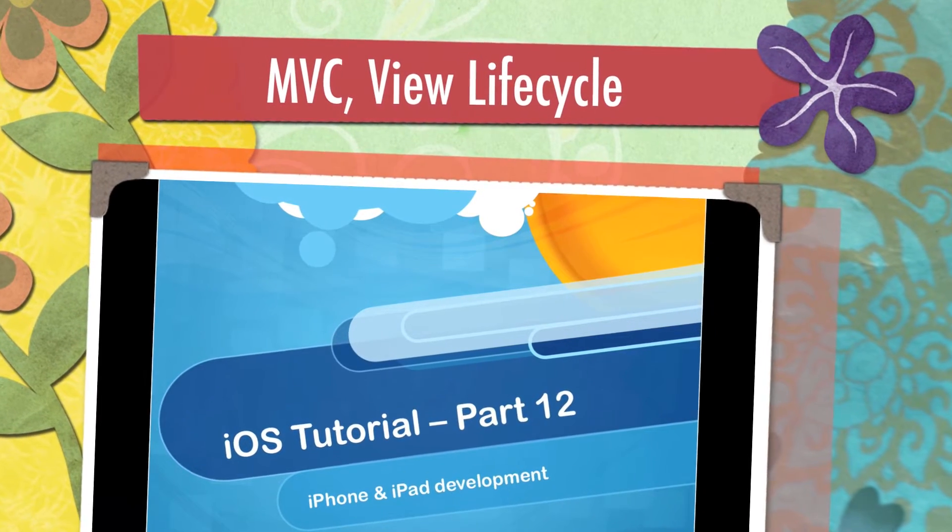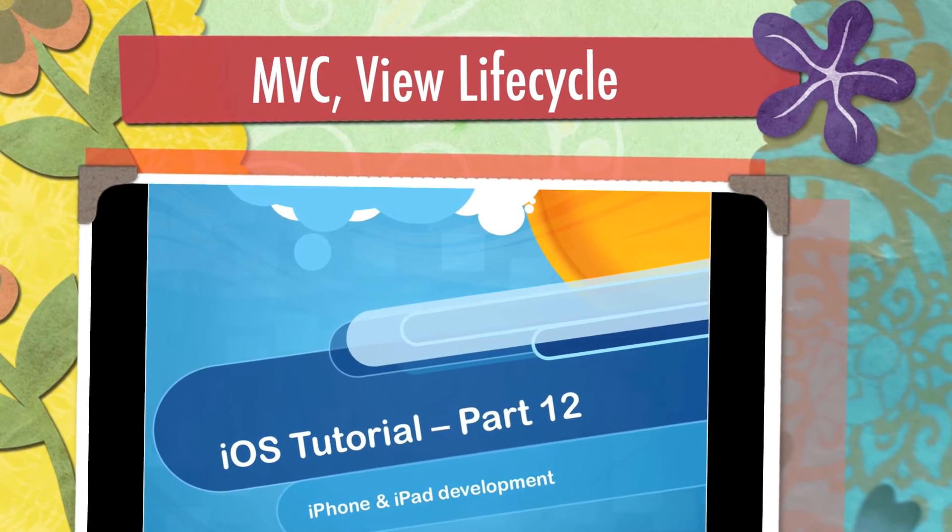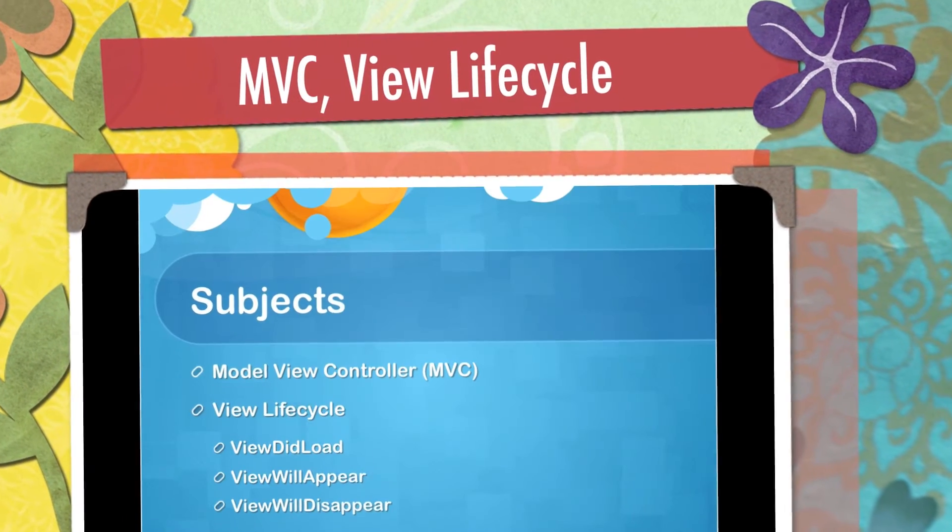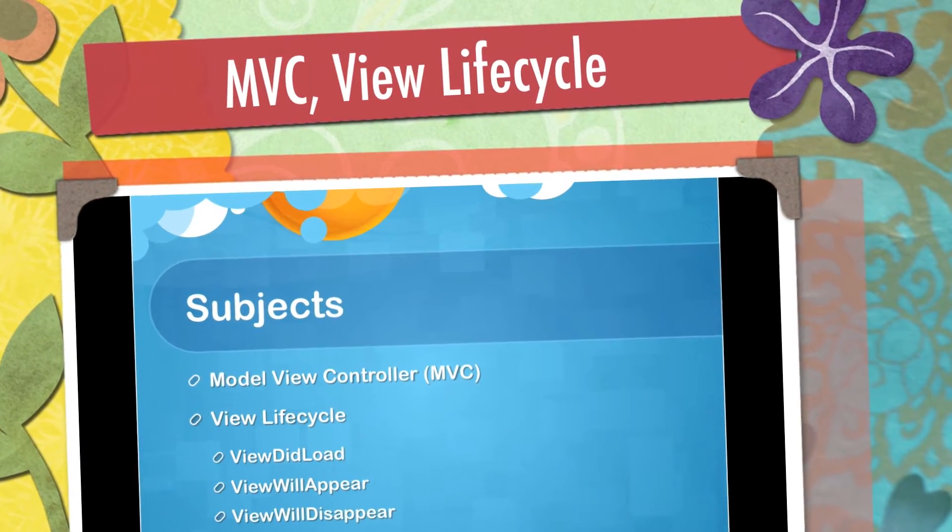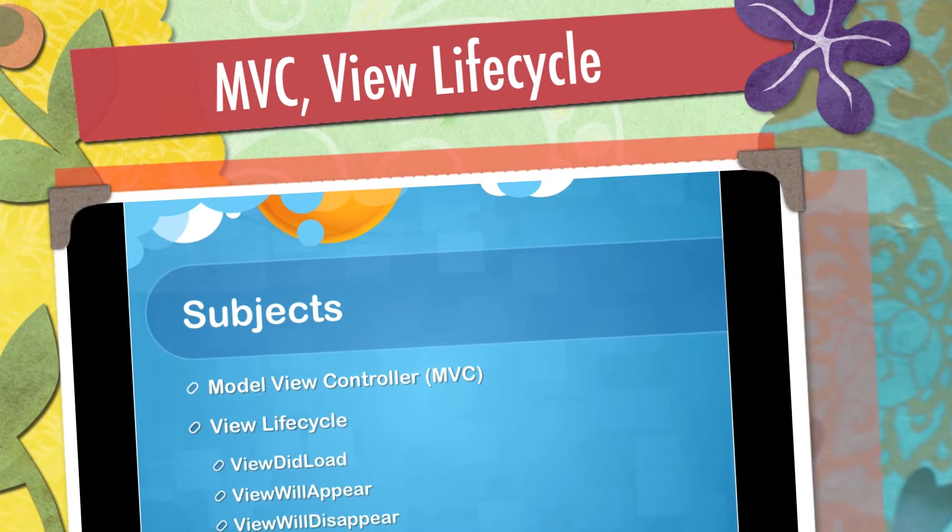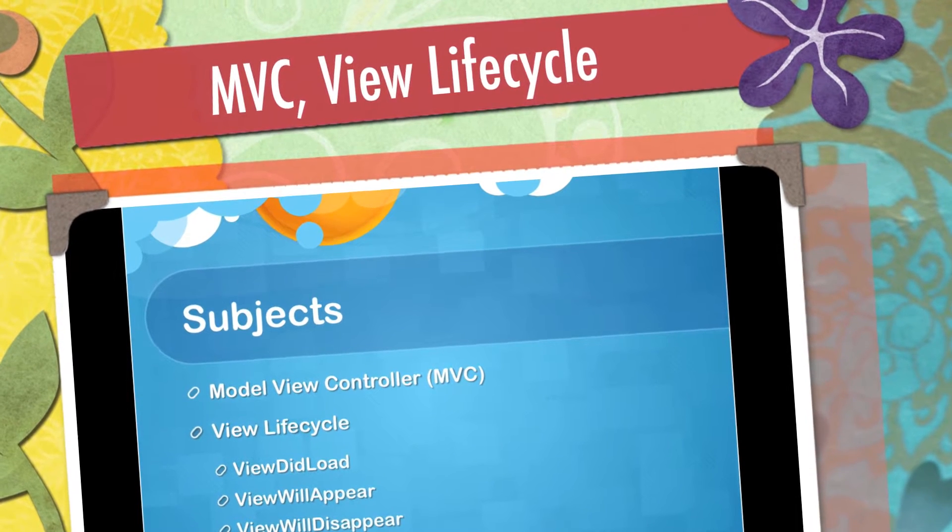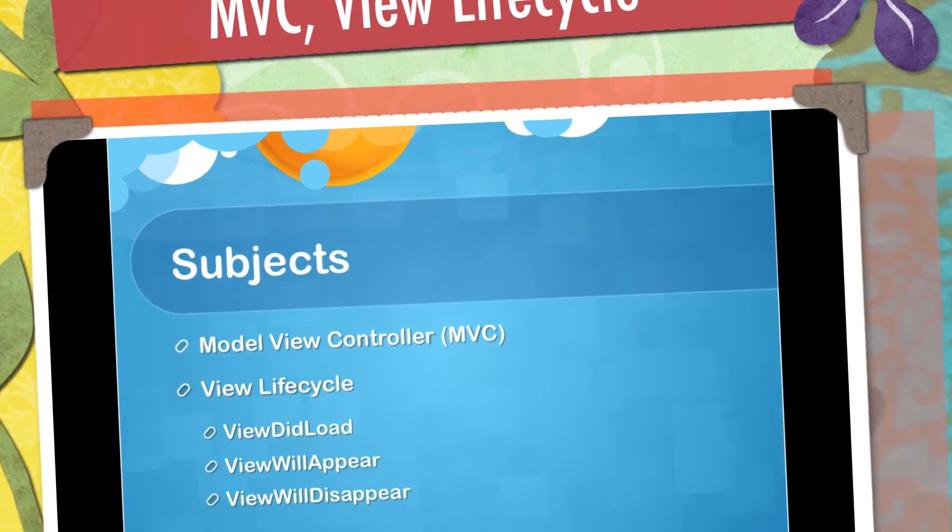Hello everyone, welcome to the 12th iOS tutorial. In this tutorial, we will talk about the communication between View and controller.